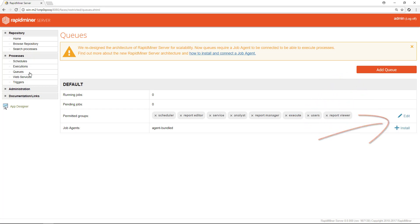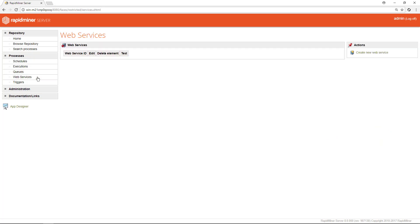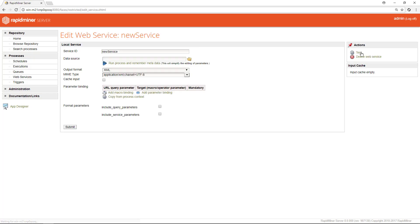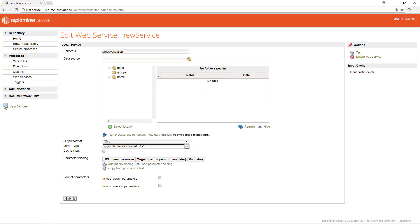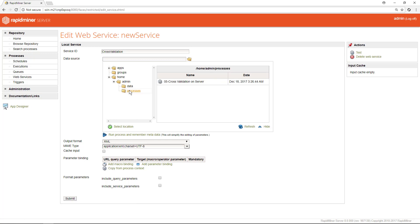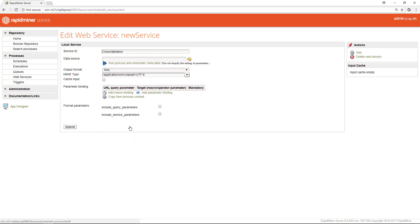The next entry in this section provides the option to define web services. This page allows you to expose a RapidMiner process as a web service. You can invoke it via a URL and pass parameters in if needed. We'll just create a simple one here. First thing is to give it a name. We'll call it cross validation. If we click on the folder icon we can browse our server's folders and select our 05 cross validation on server process. Make sure to click select location.